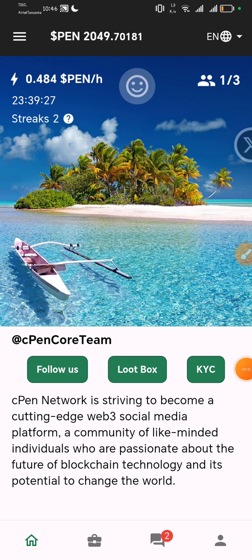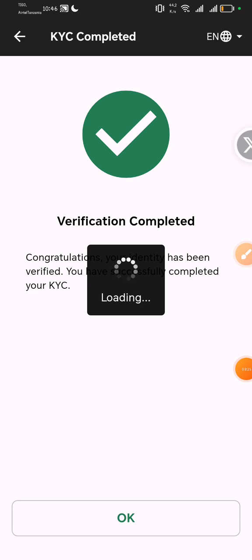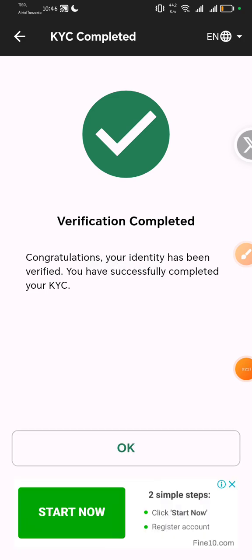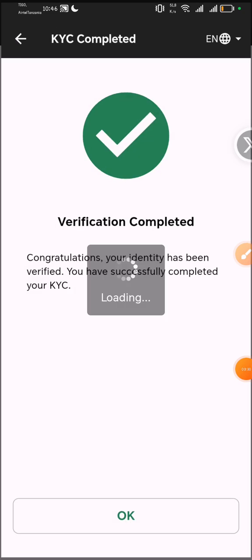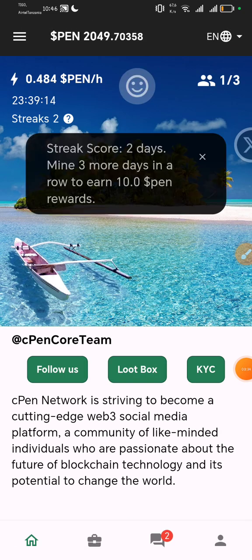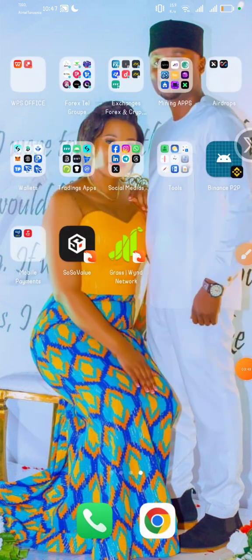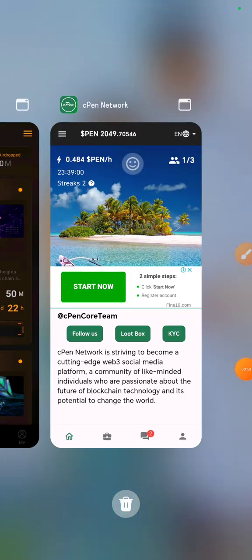If you want to finish the KYC, I believe you have to have a streak of 10 days. If you have a streak of 10 days, then you qualify to go through the KYC. So that covers cPen Network.